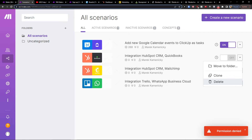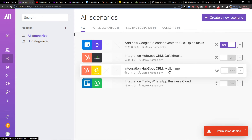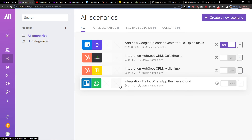That's pretty much it guys. I hope you're going to have a great day. This is how you can easily integrate Trello with WhatsApp. If you have any questions ask me down in the comments — really happy to help and provide some guidance and support. Have a great day, goodbye, see ya.